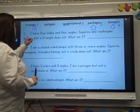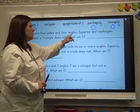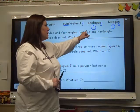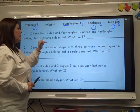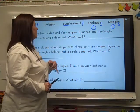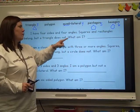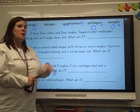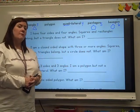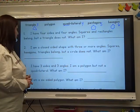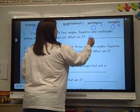So here's our riddle: I have four sides and four angles. Squares and rectangles belong, but a triangle does not. What am I? Well, it tells us right there — which one has four sides and four angles? A quadrilateral, right?